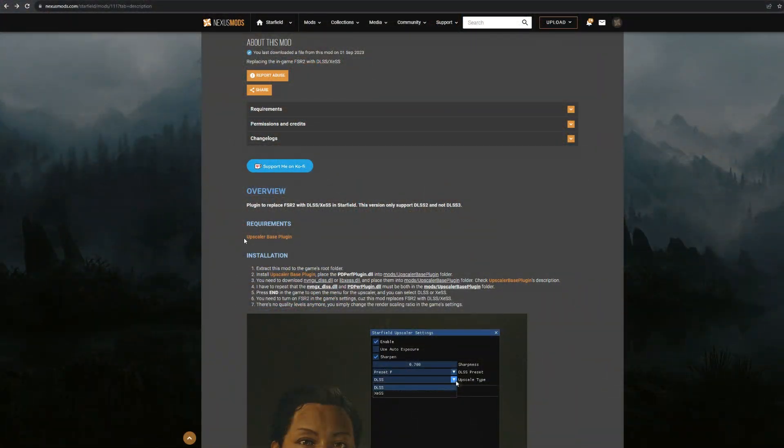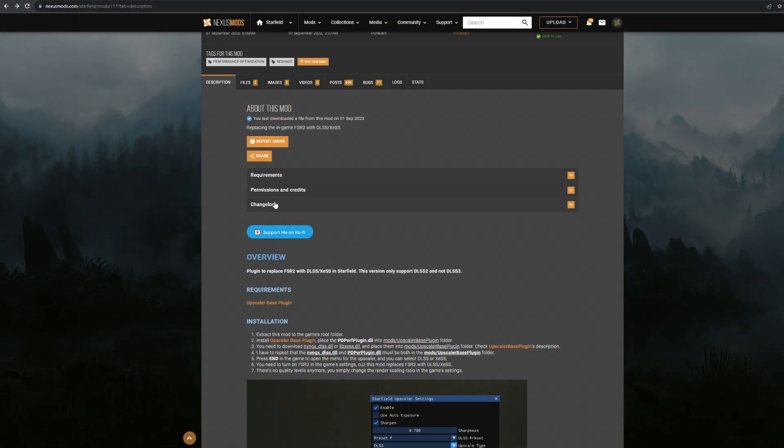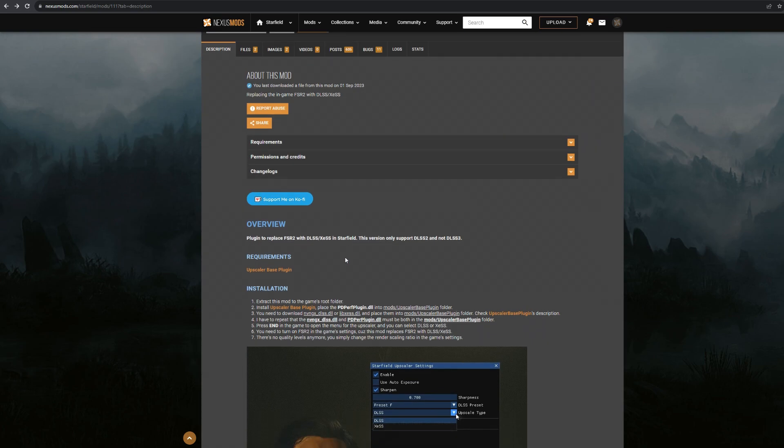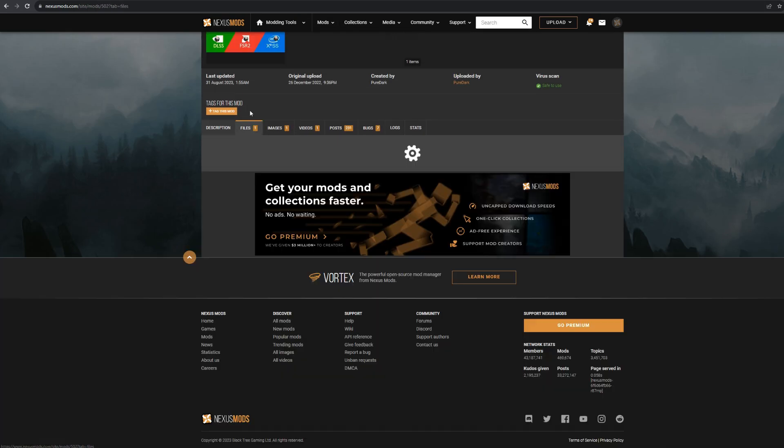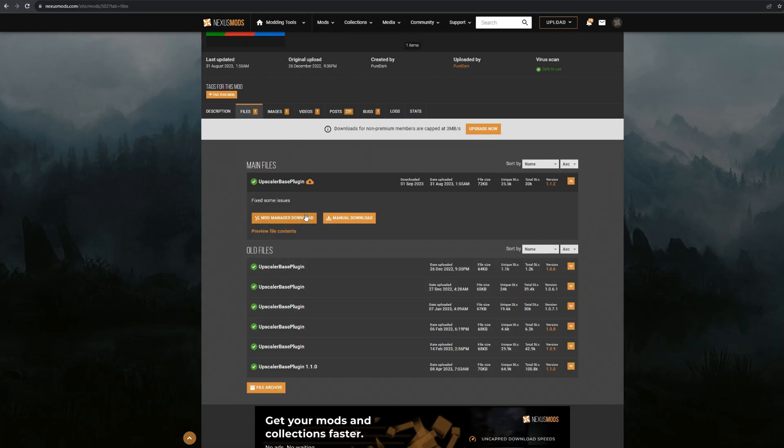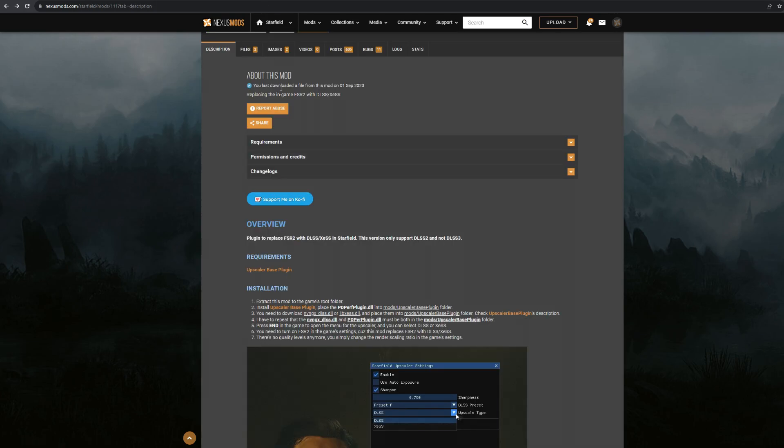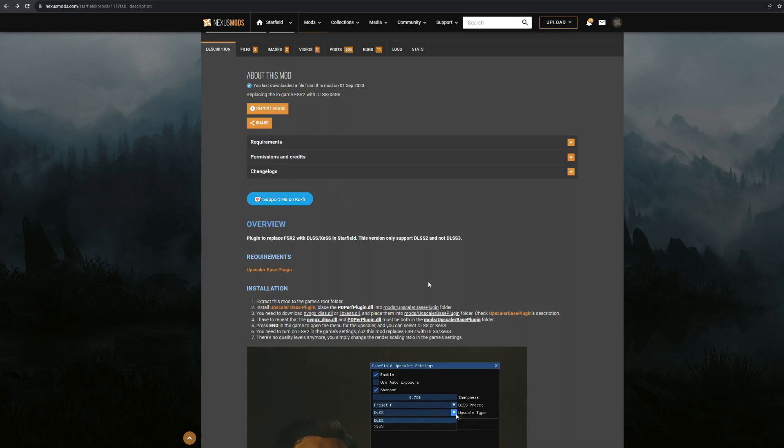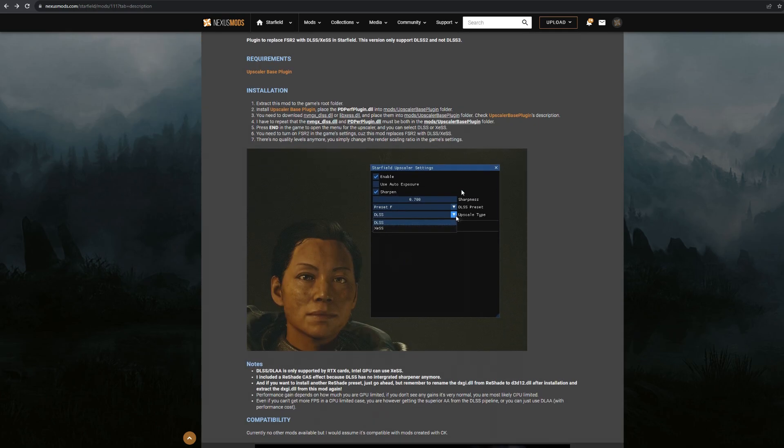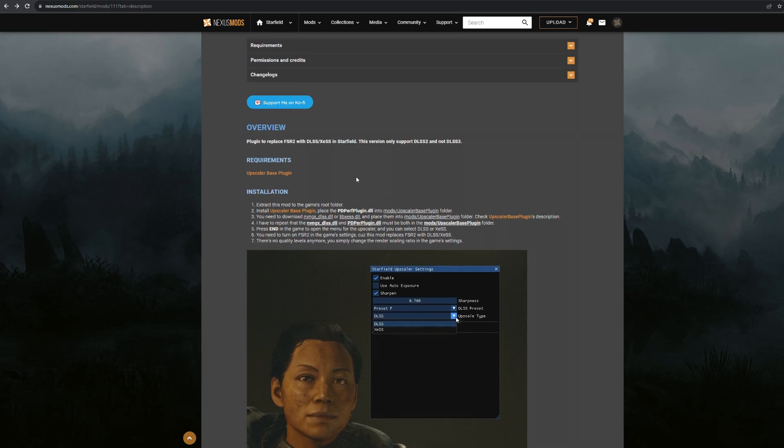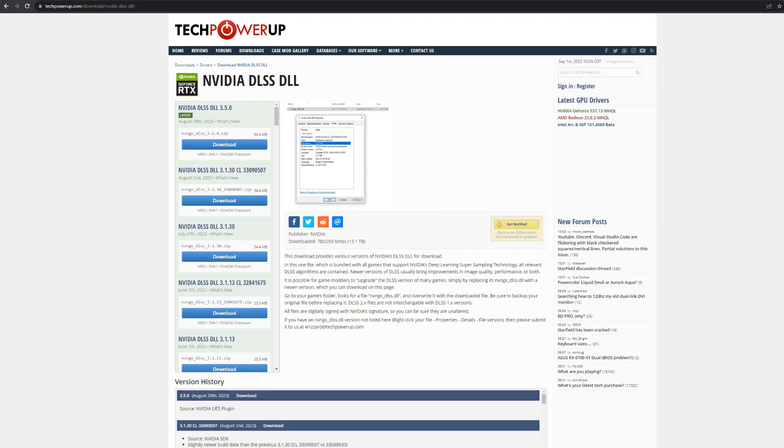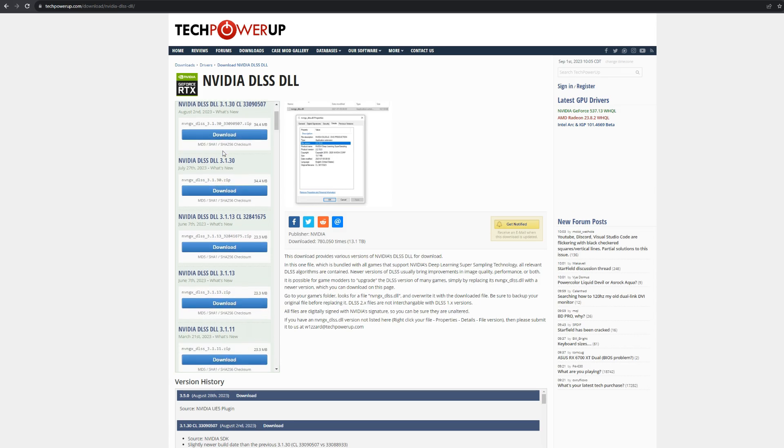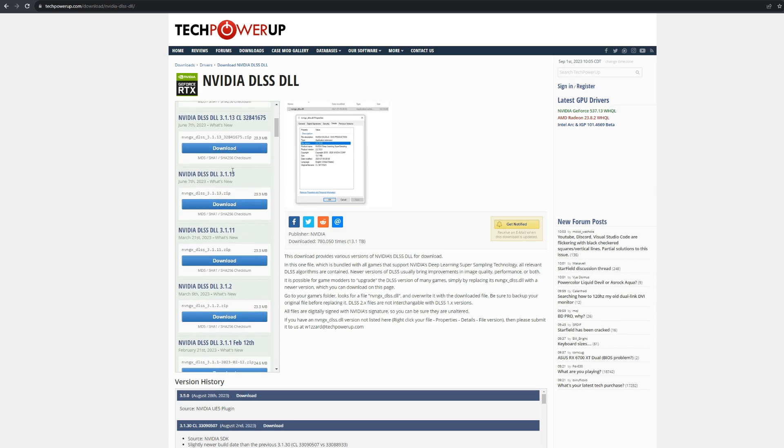So first off we're going to come to this page here. I'm going to have this link down below. You're going to need a few things - you're going to need this download as well as this upscaler based plugin which is over here. These files will be located in here as well and you'll also need for either XESS. I do believe there's a different website to download from. You might have it here in the description but regardless if you can't find it then I'm going to have that down below.